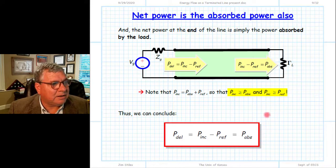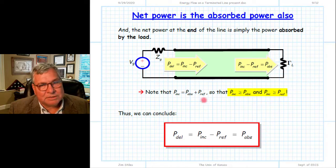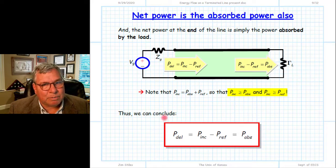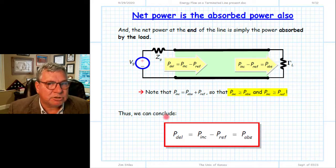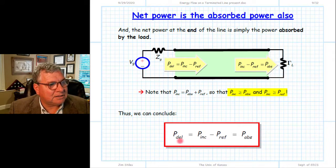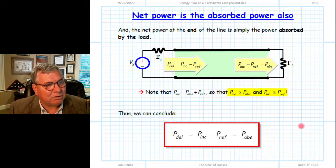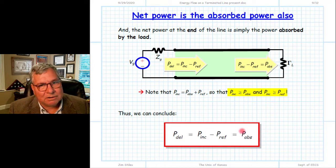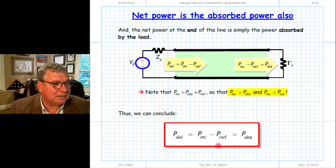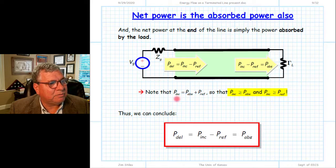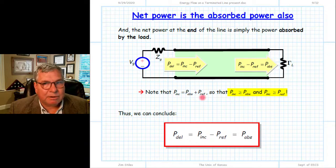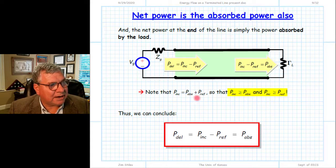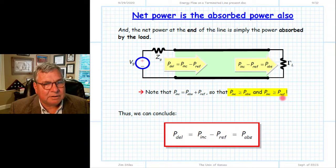We can combine all of this into one very important conservation of energy statement for the four powers associated with our transmission line circuit — source, transmission line, and load: the delivered power of the source equals the net power flow along the transmission line, which is the difference between the incident and reflected powers, and that likewise equals the power absorbed by the load. Delivered equals absorbed; delivered equals net; net equals absorbed. The incident power equals the absorbed power plus the reflected power, which means incident power is greater than or equal to the absorbed power, and greater than or equal to the reflected power.